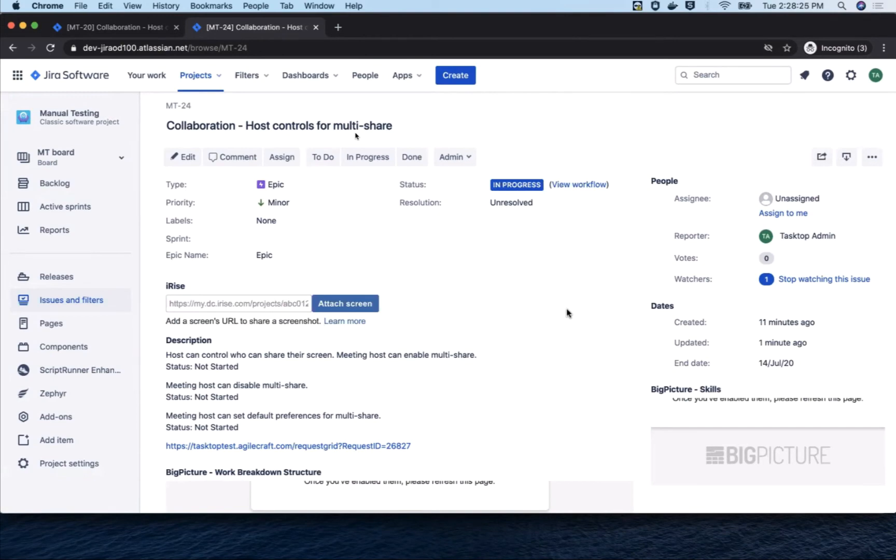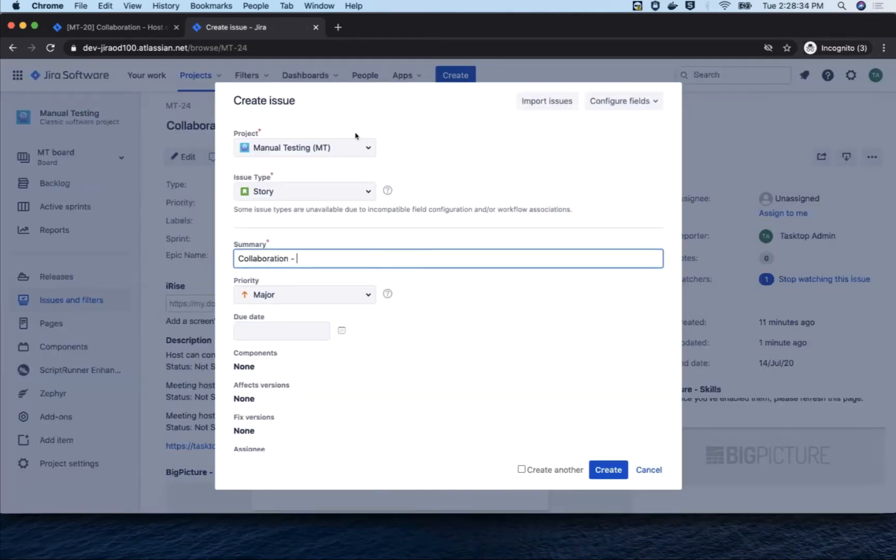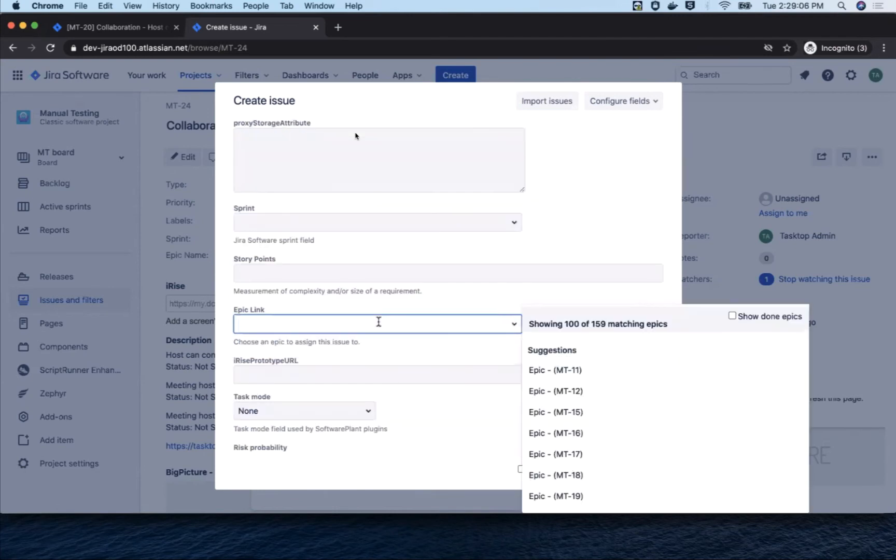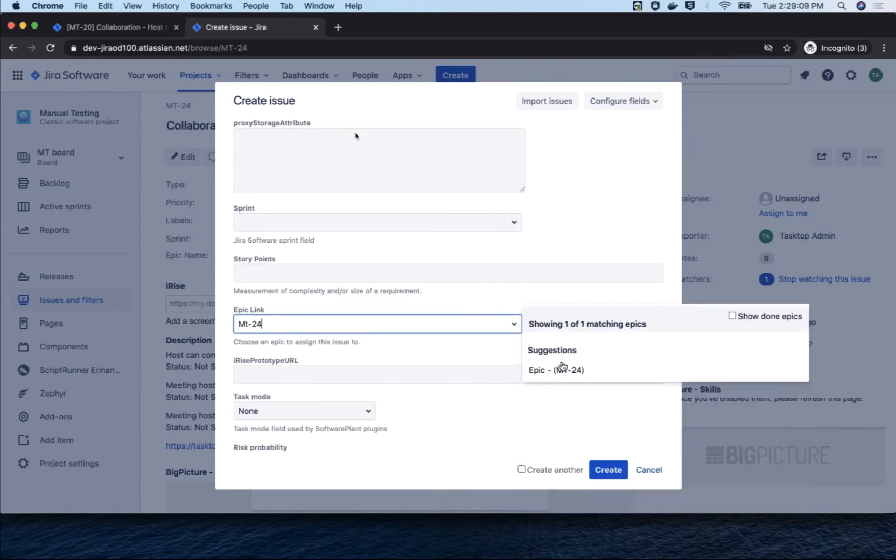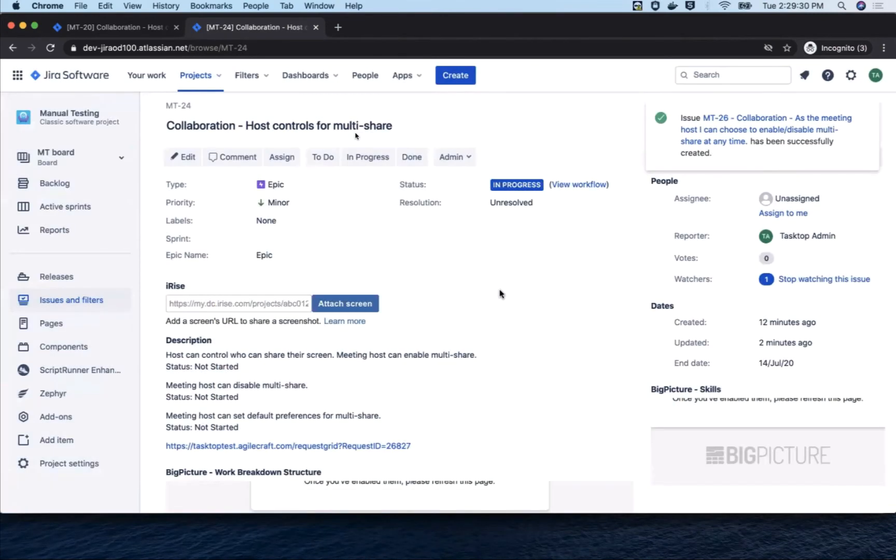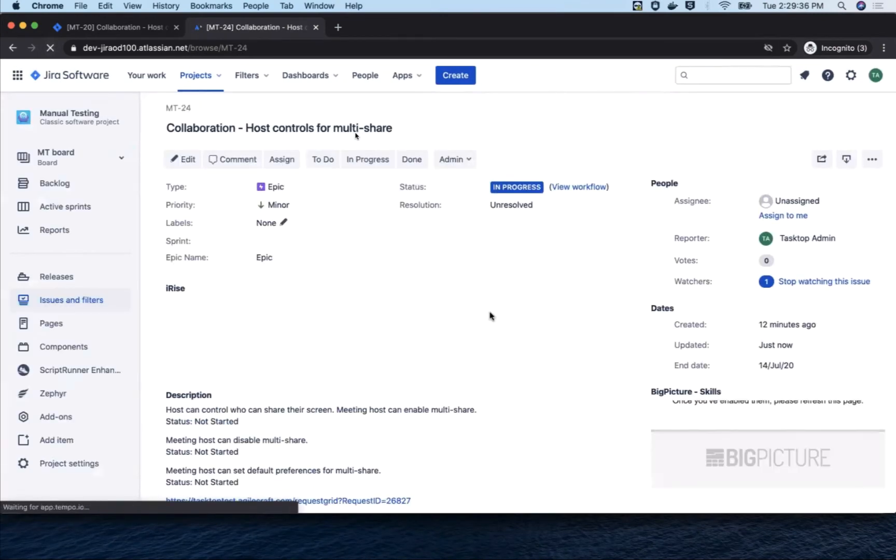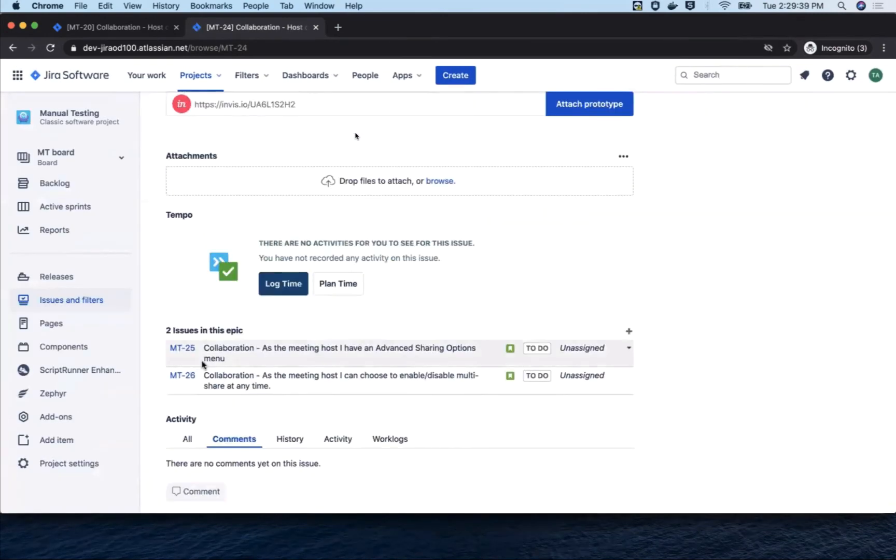The second one is, as the meeting host, I can choose to enable, disable, multi-share at any time. Here too, we assign it to the parent epic and save. Let's just quickly go back to the epic and see that now it has these two stories. Cool.